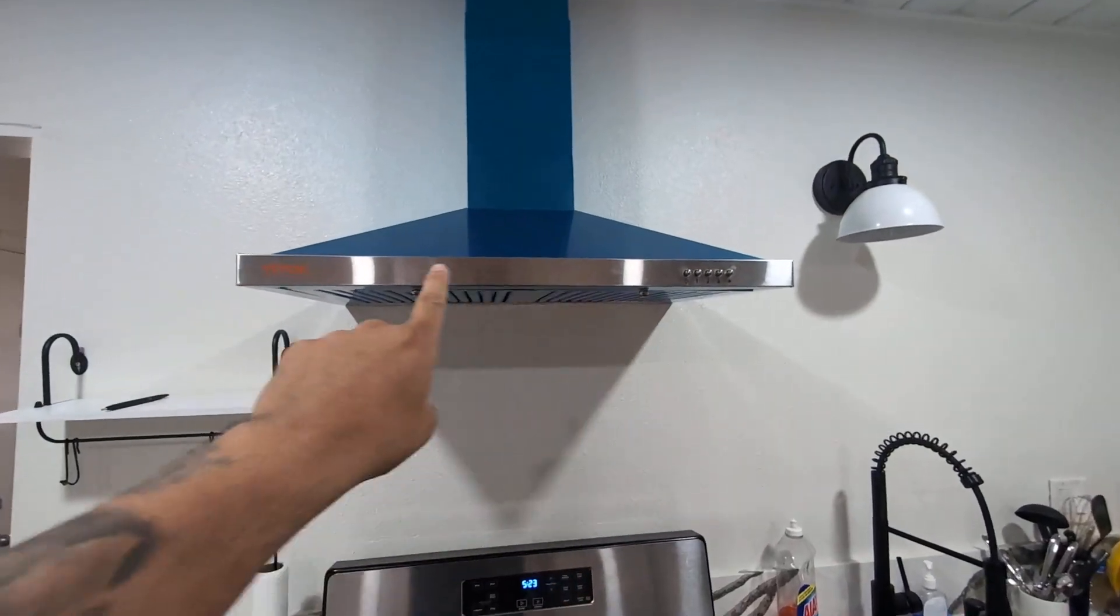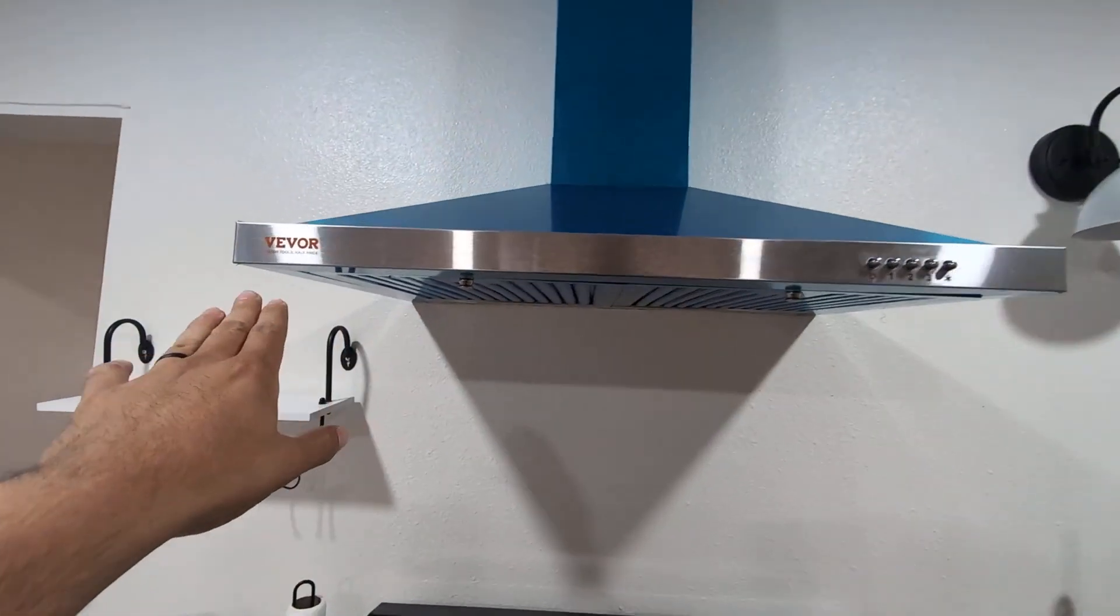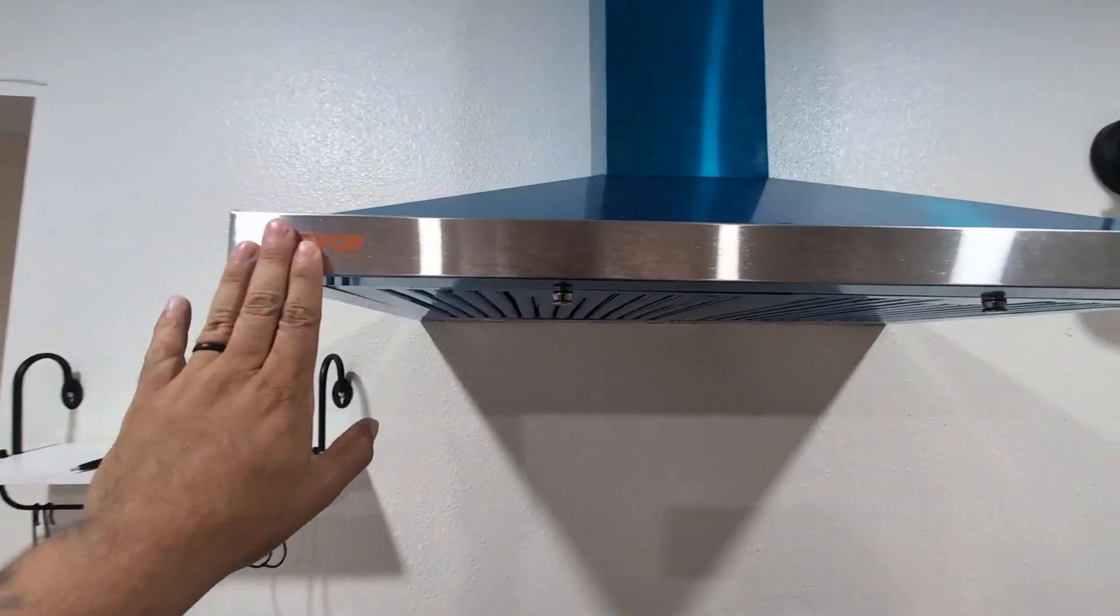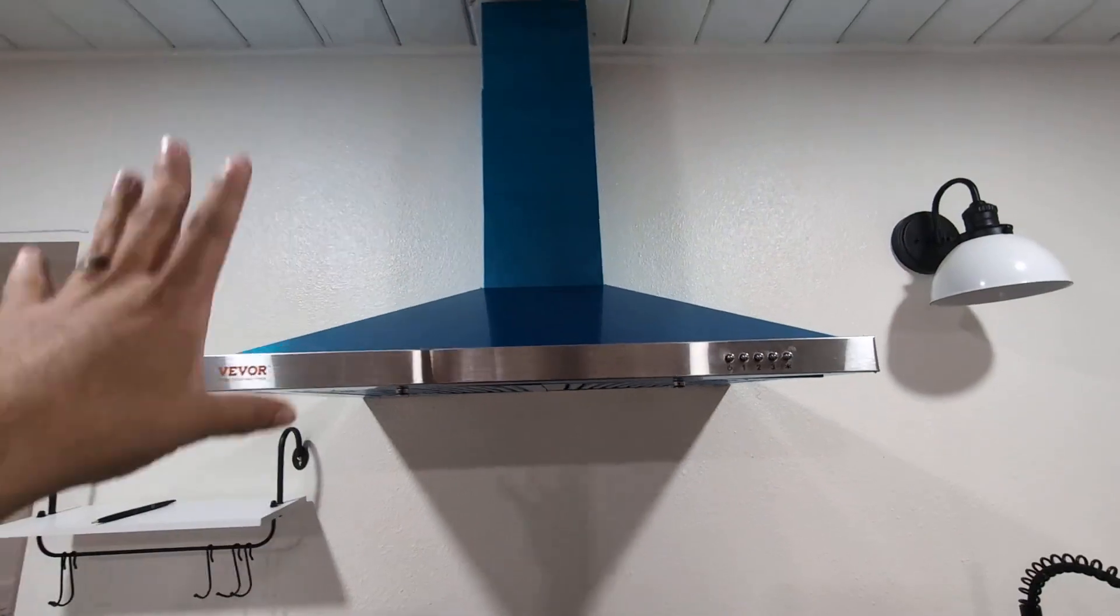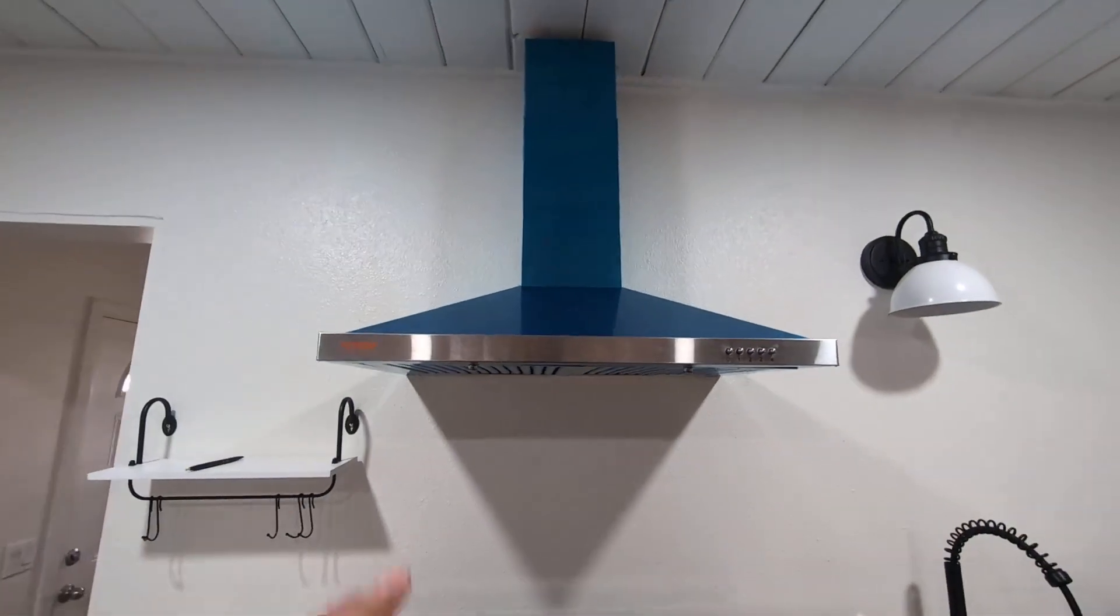Hey everyone, today we're going to be reviewing my VBOR range hood. This is a stainless steel range hood.